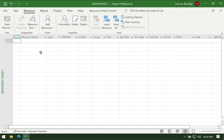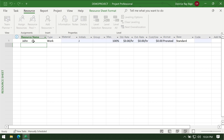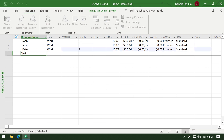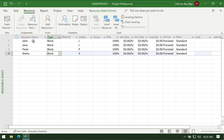From here, you can list down all the resources that you are going to use for this project. Let's start with the first type of resource — the person, the people, or the work resource. Let's put their names: we have John, we have Jane, we have Peter, and we have Sheila as part of our team. You will see that they will automatically be assigned the resource type of work.